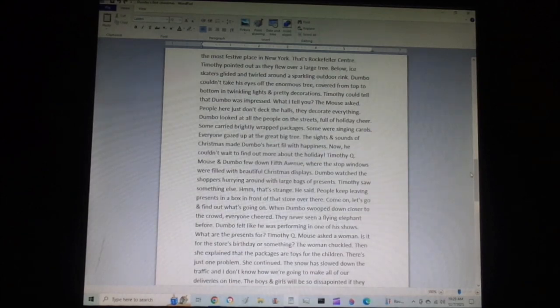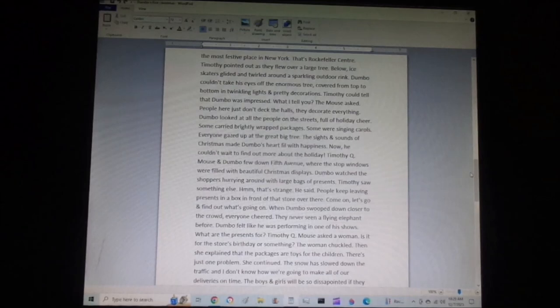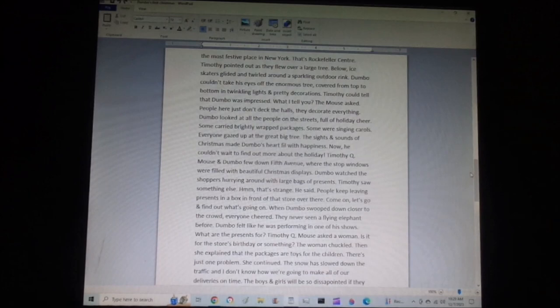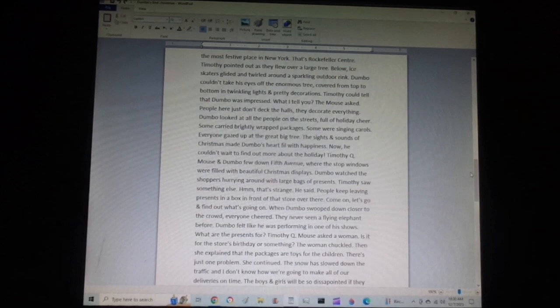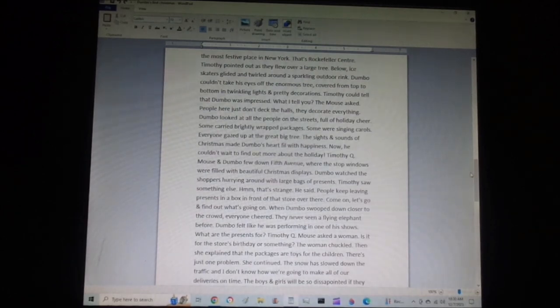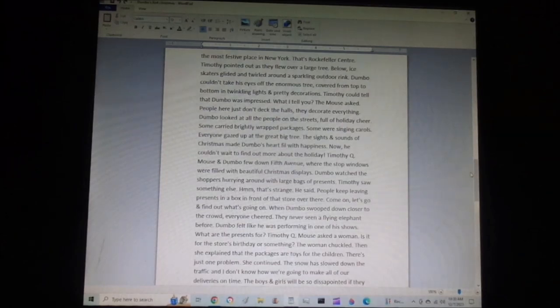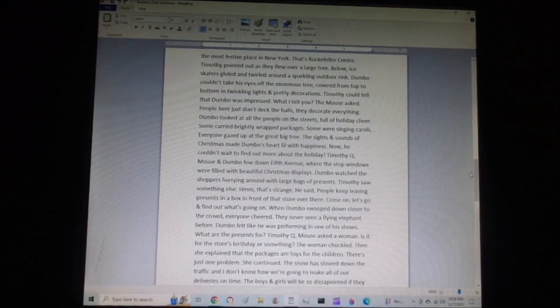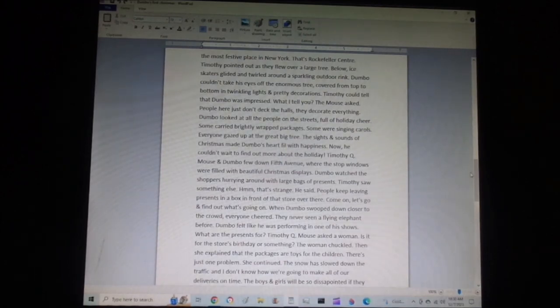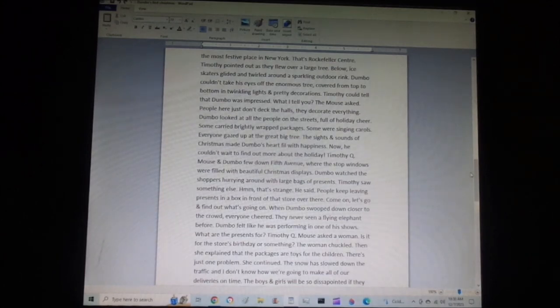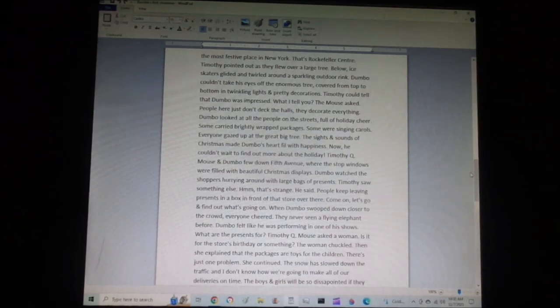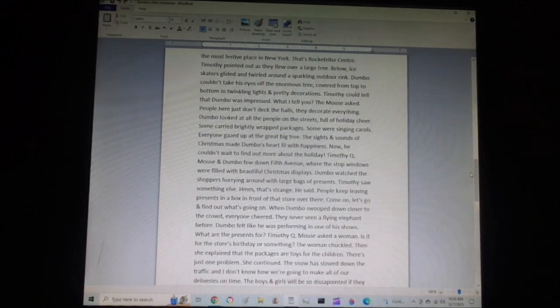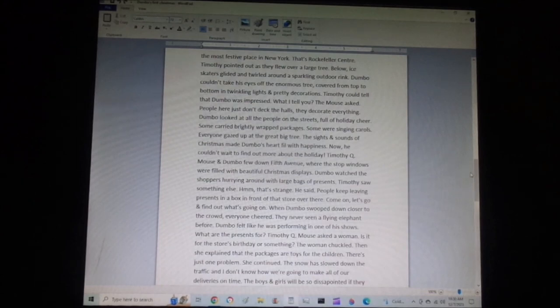Timothy Q. Mouse and Dumbo flew down Fifth Avenue, where the shop windows were filled with beautiful Christmas displays. Dumbo watched the shoppers hurrying around with large bags of presents. Timothy saw something else. Hmm, that's strange, he said. People keep leaving presents in a box in front of that store over there. Come on, let's go and find out what's going on. When Dumbo swooped down closer to the crowd, everyone cheered. They'd never seen a flying elephant before.